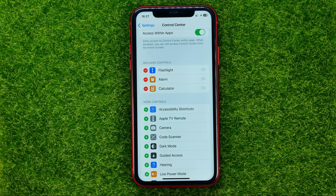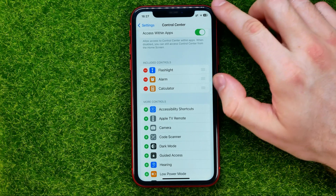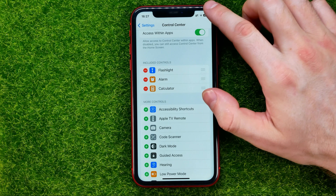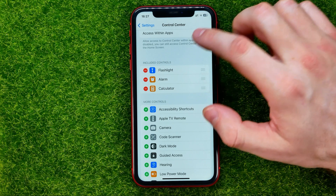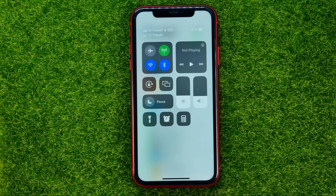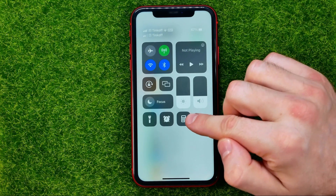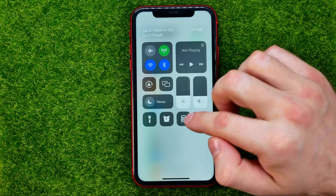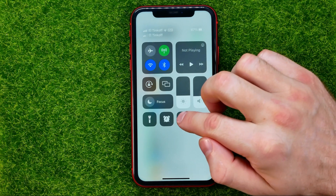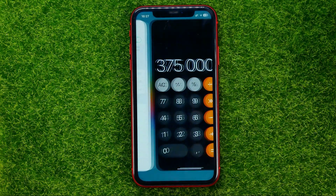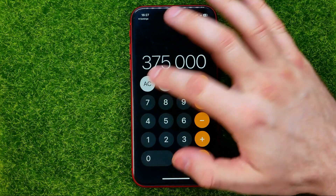That means the calculator shortcut has already been added to the control center. You can easily check it — just swipe down from the top right corner and that's where you can easily find the calculator shortcut. Now you can tap on it to bring up the calculator.